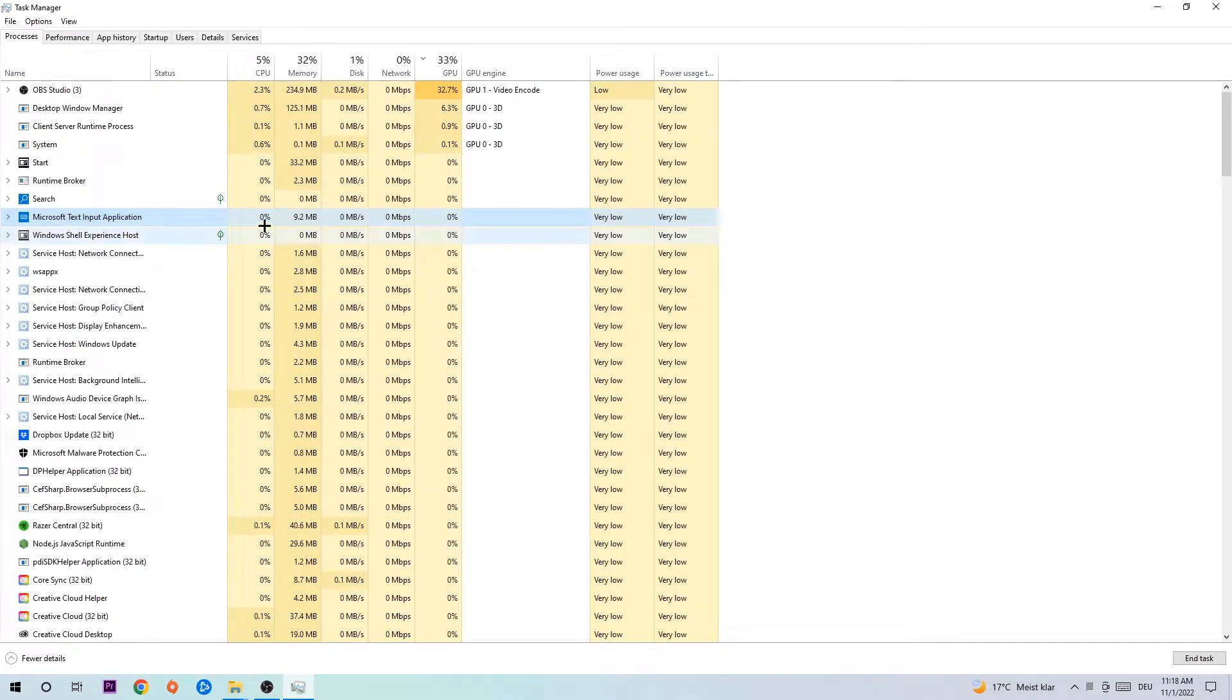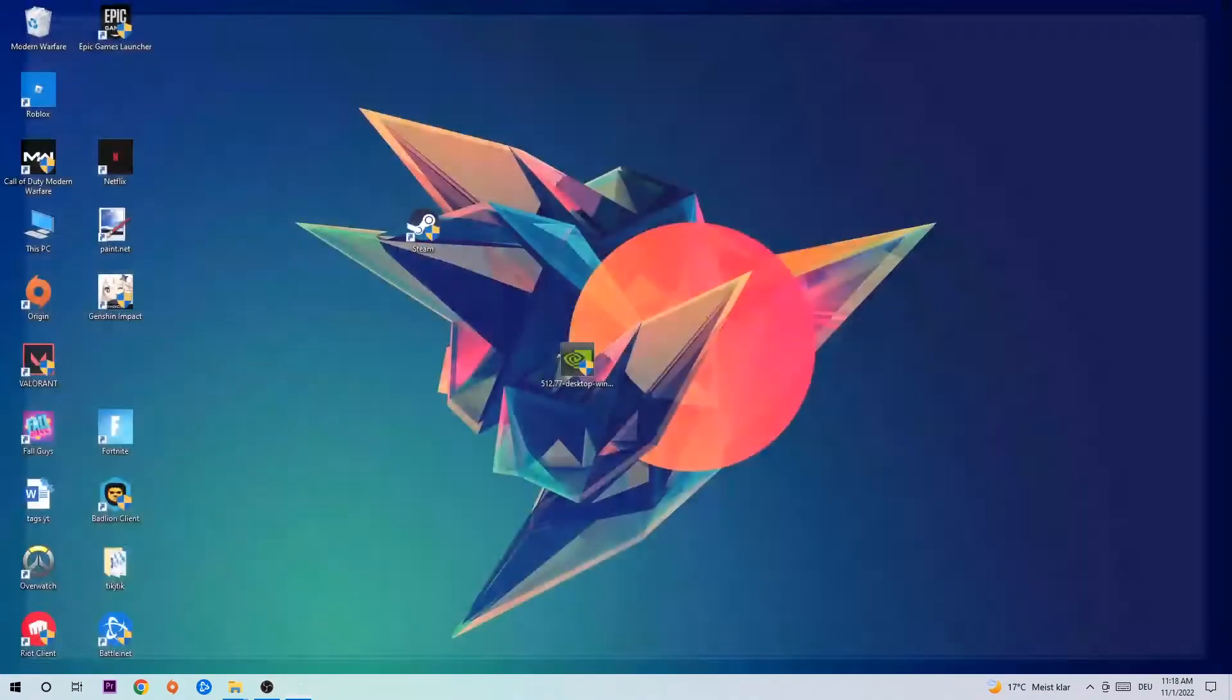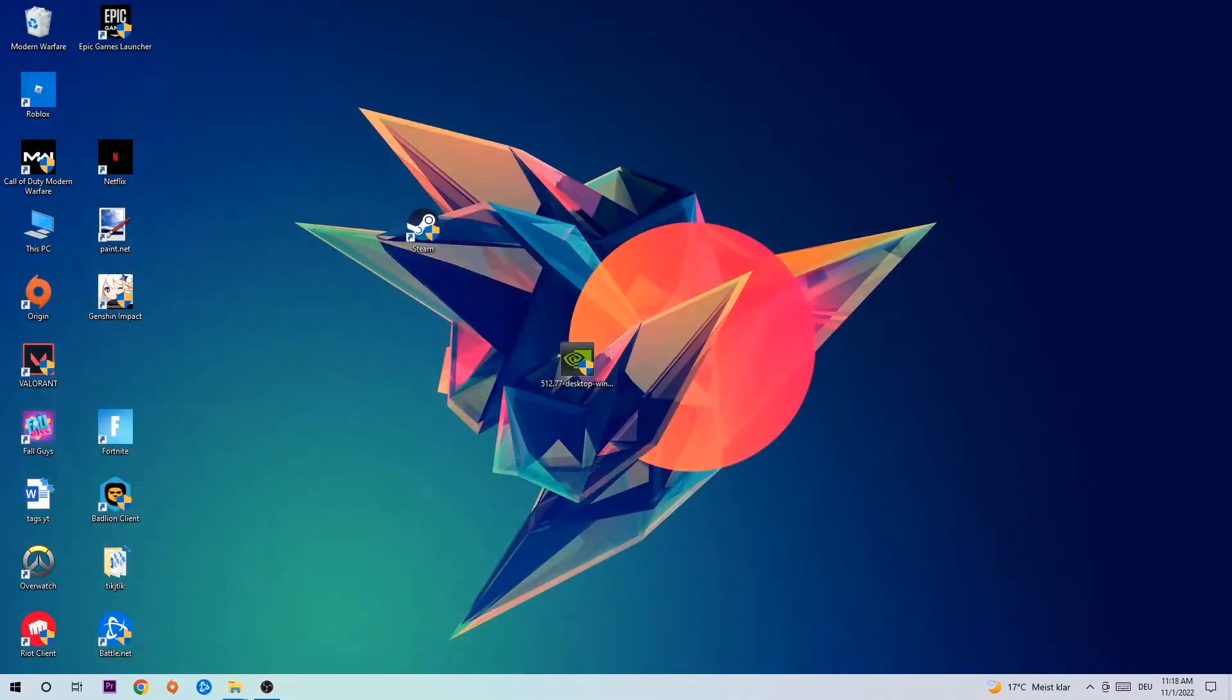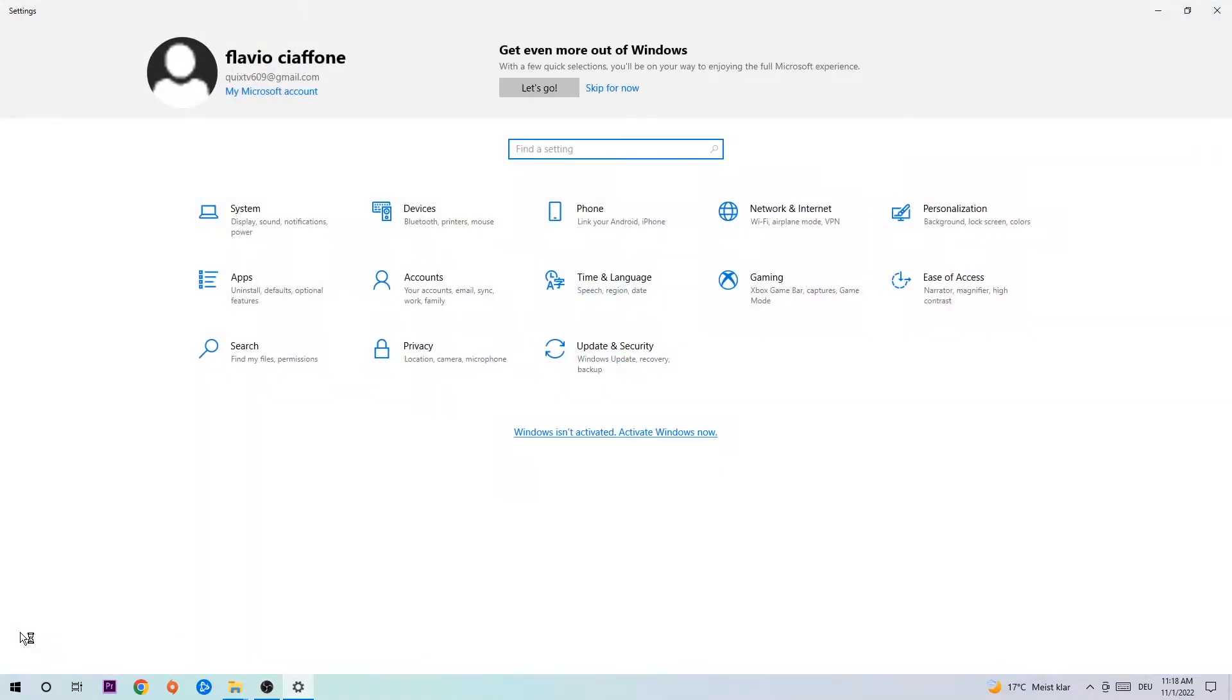If nothing pops up, it's good for you. If something pops up, simply right-click and end the task. Afterwards, you can exit the Task Manager, navigate to the bottom left corner, click the Windows symbol and open up your Settings.